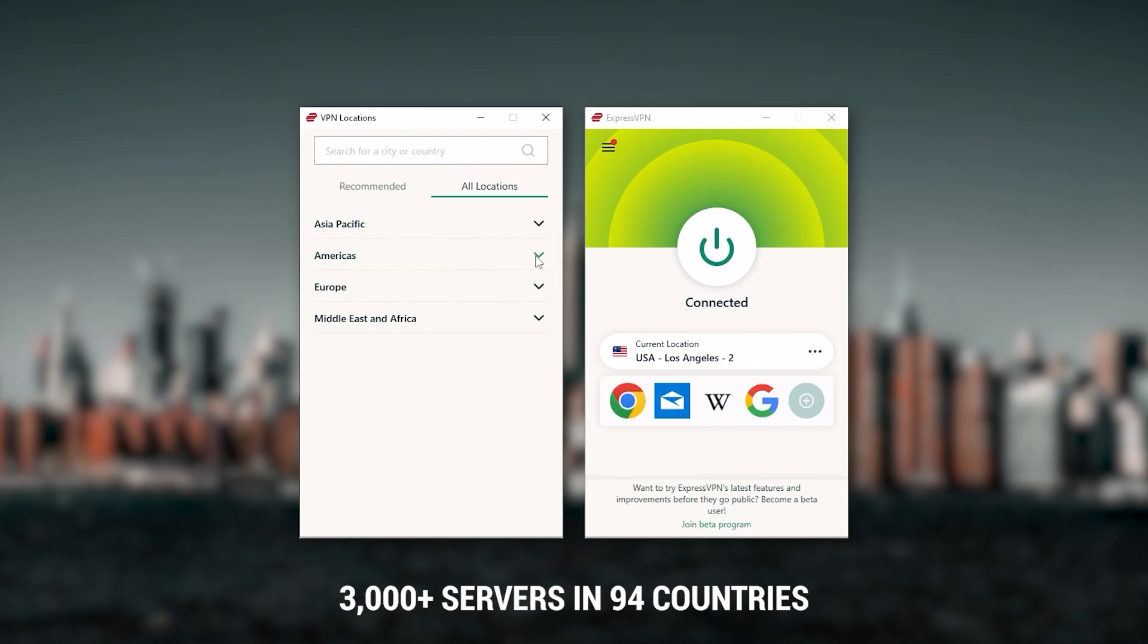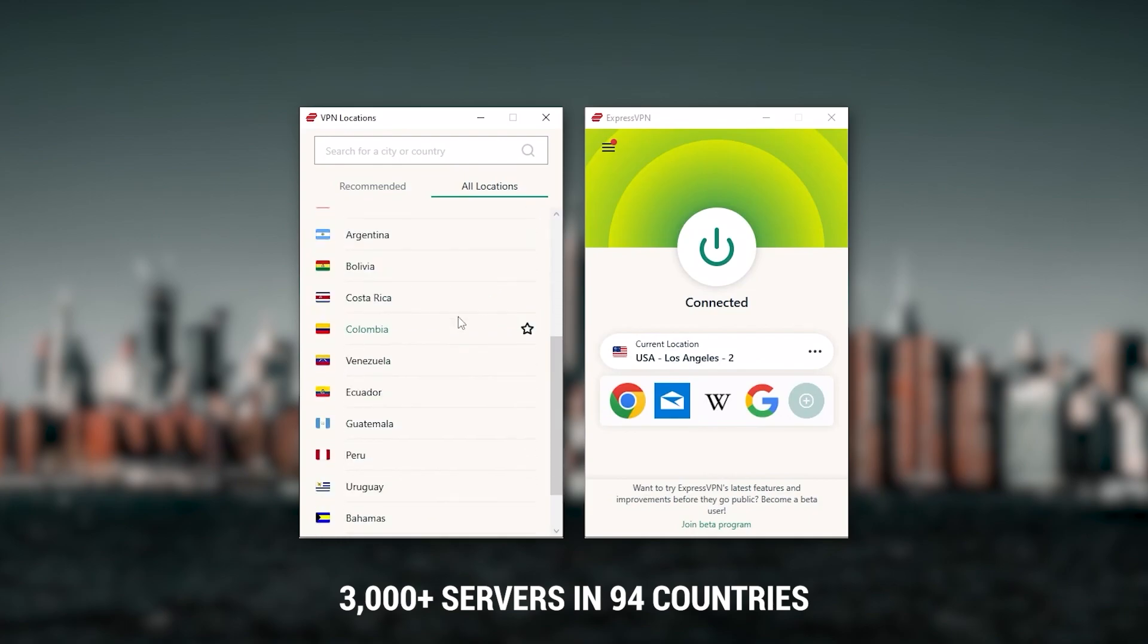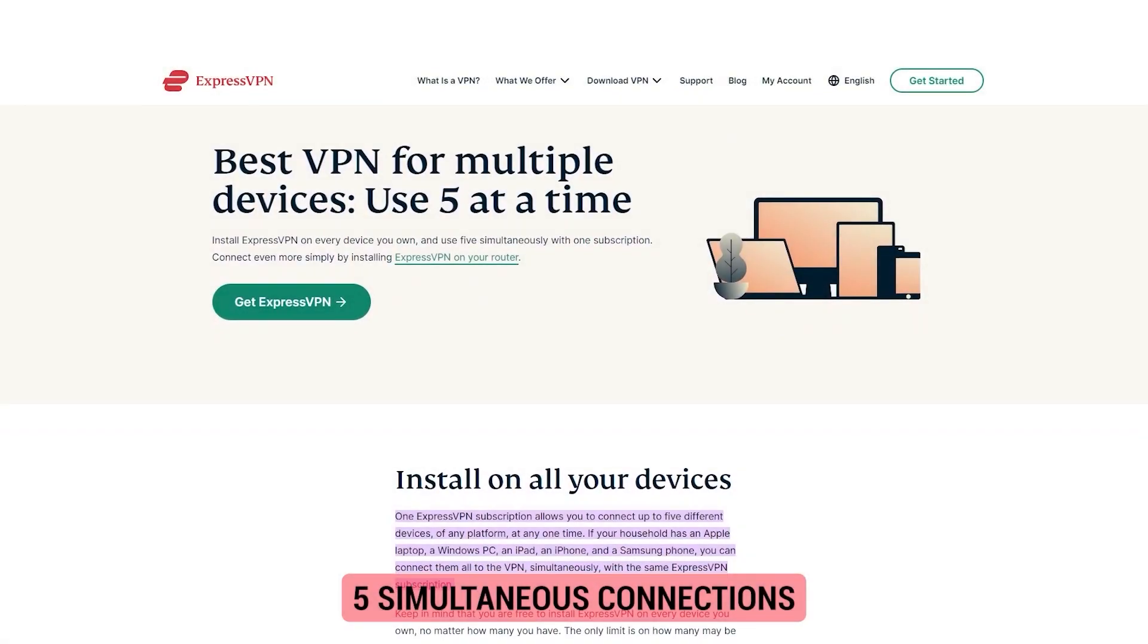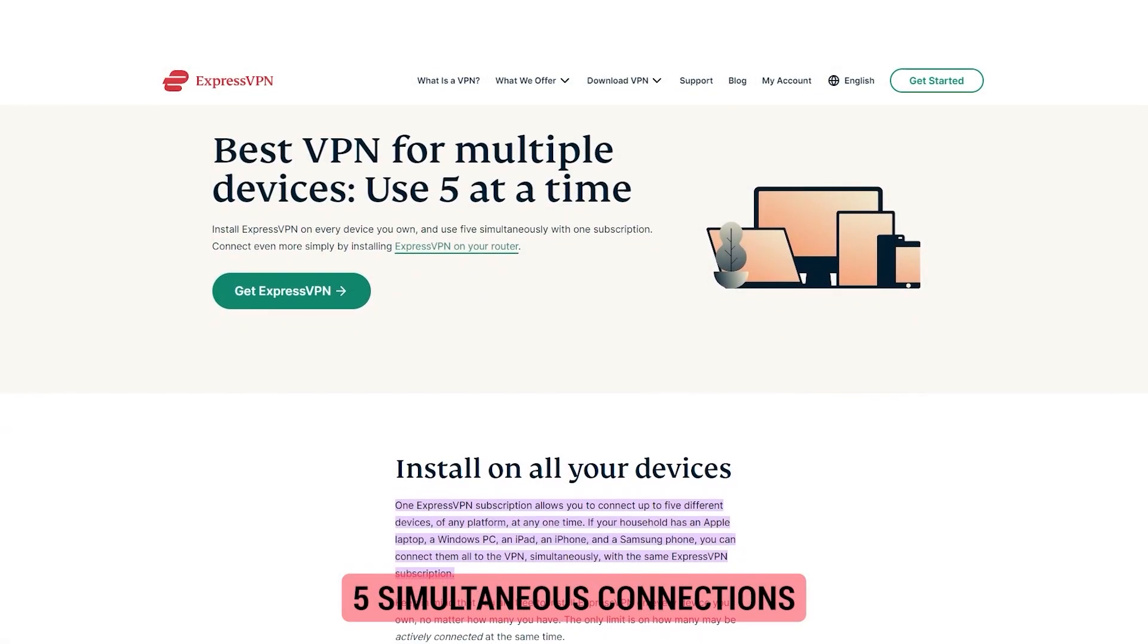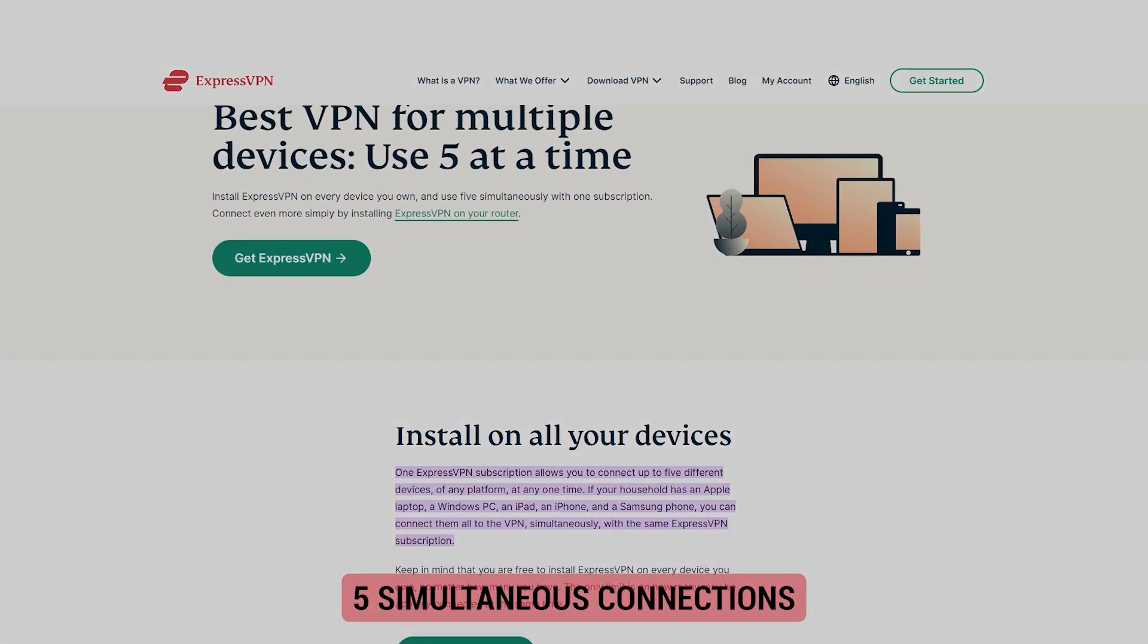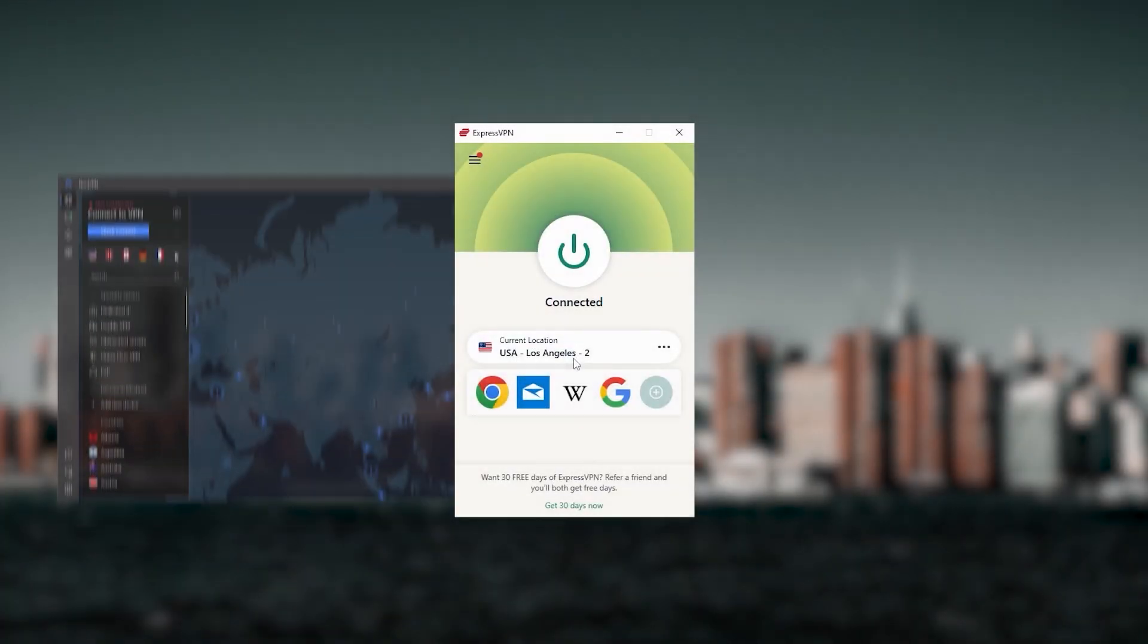It has over 3,000 servers in 94 countries which is a big number of countries, allowing you to access content from all over the globe. Plus you can secure up to five simultaneous connections per account and it's compatible with most devices.